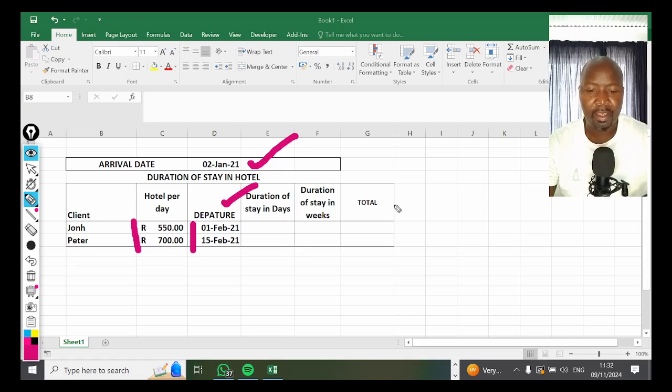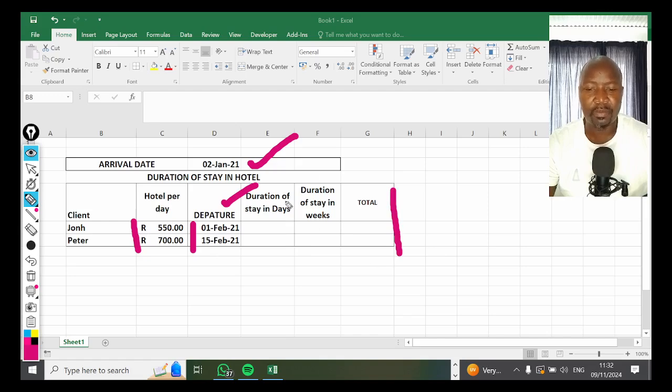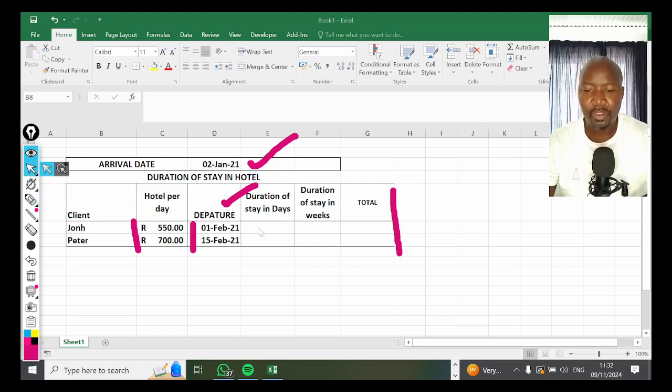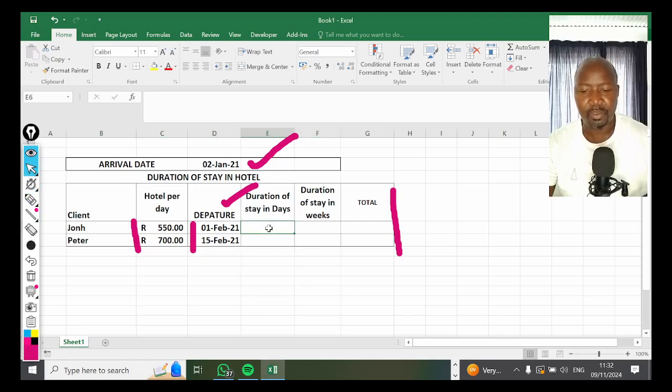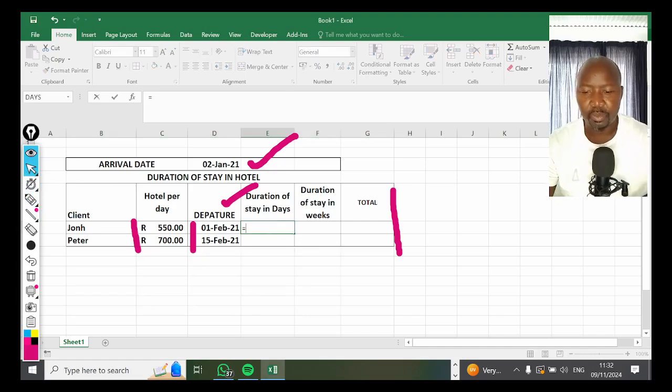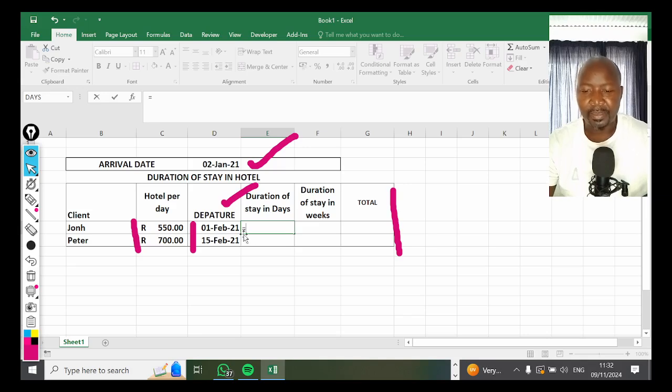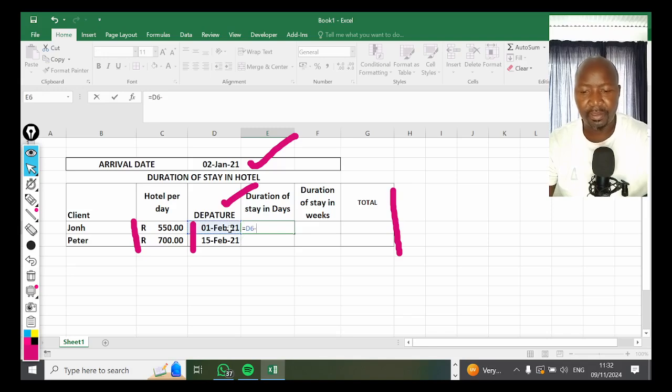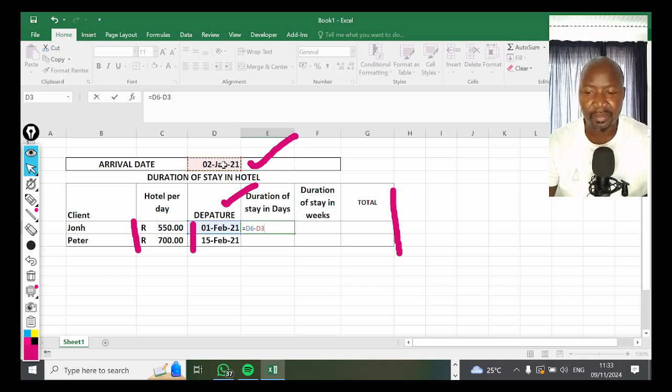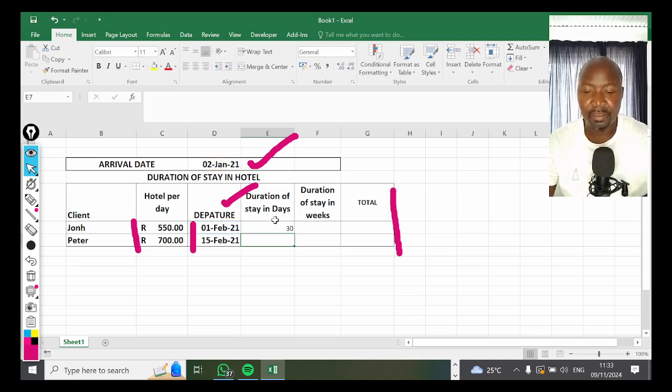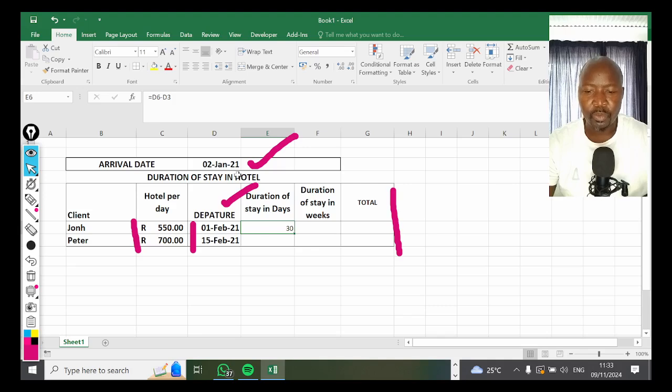To calculate duration of stay in days, it's simple: it's going to be equal sign, the date the person departed minus the date the person arrived at the hotel. Remember, departure minus arrival, then press Enter. It gives you 30.